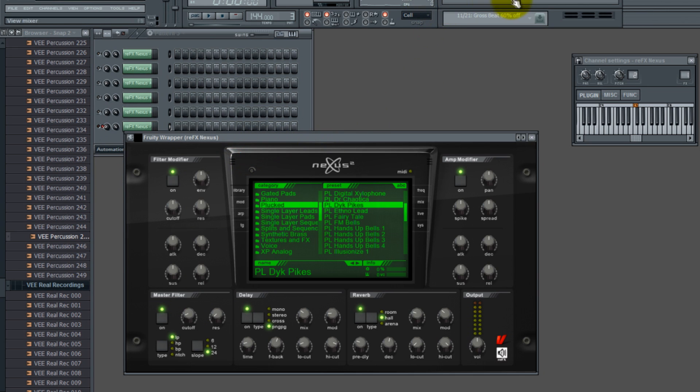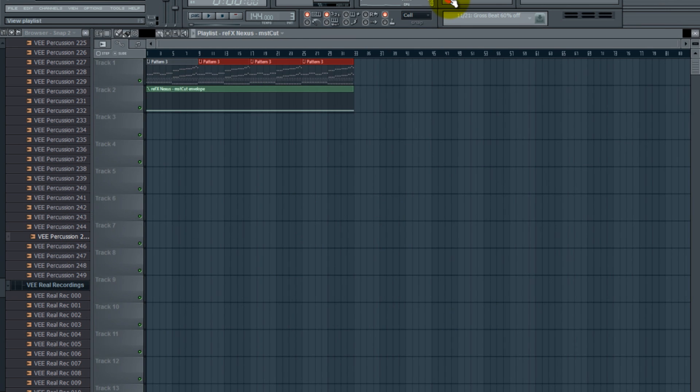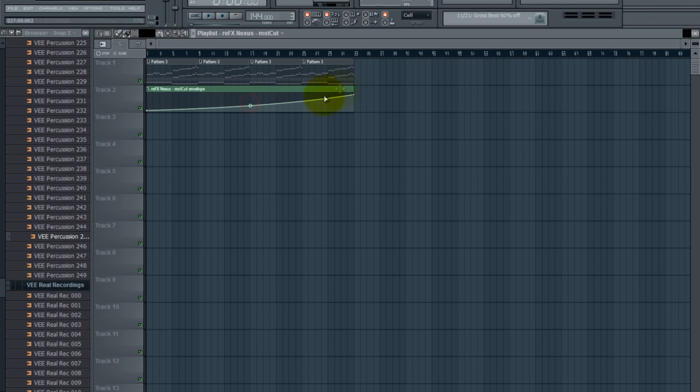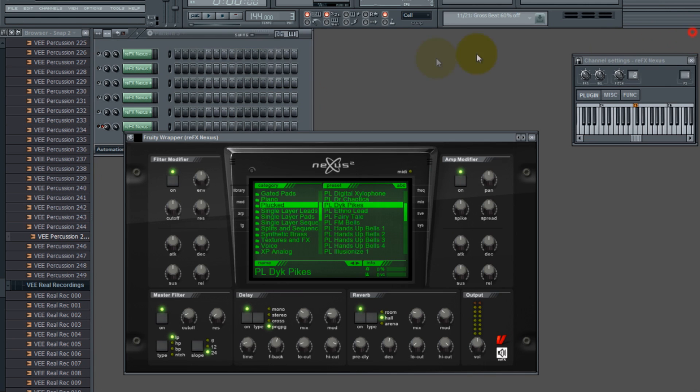Now what's going to happen is it's going to create an automation clip from that, from the parameters that you want to edit inside of there. And in this case, I want it to open up, maybe not completely like that, but I want to do it slowly like this. So now let's give it a listen, put the volume up a little bit.